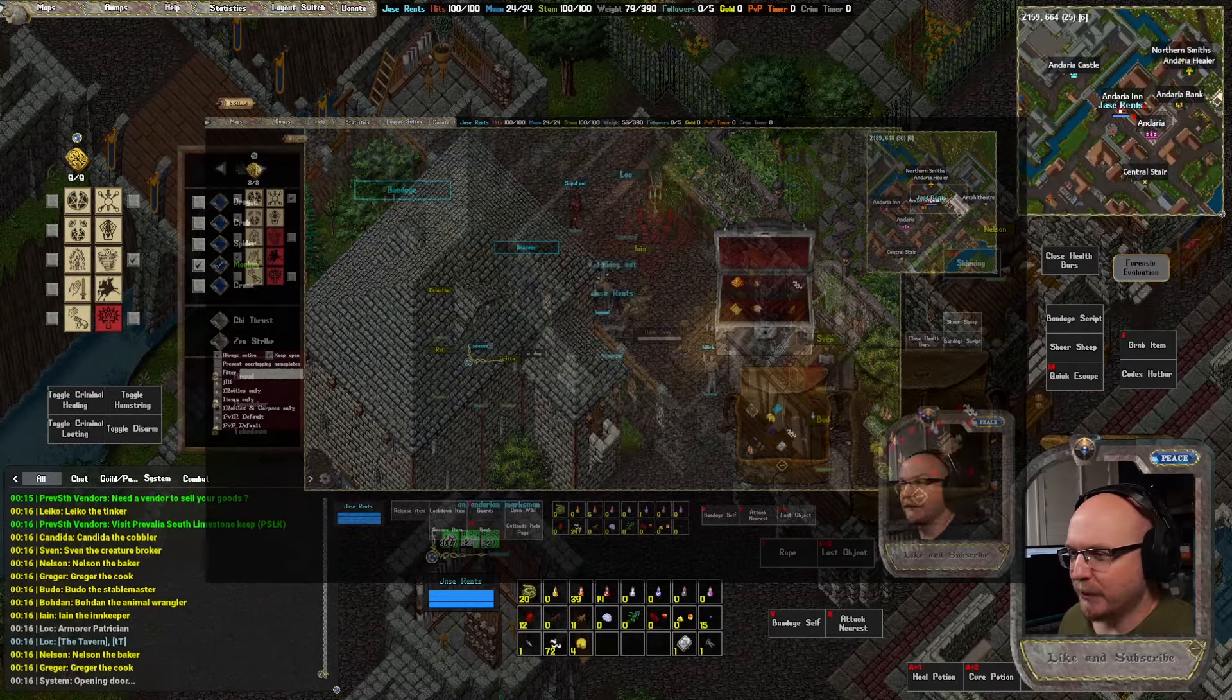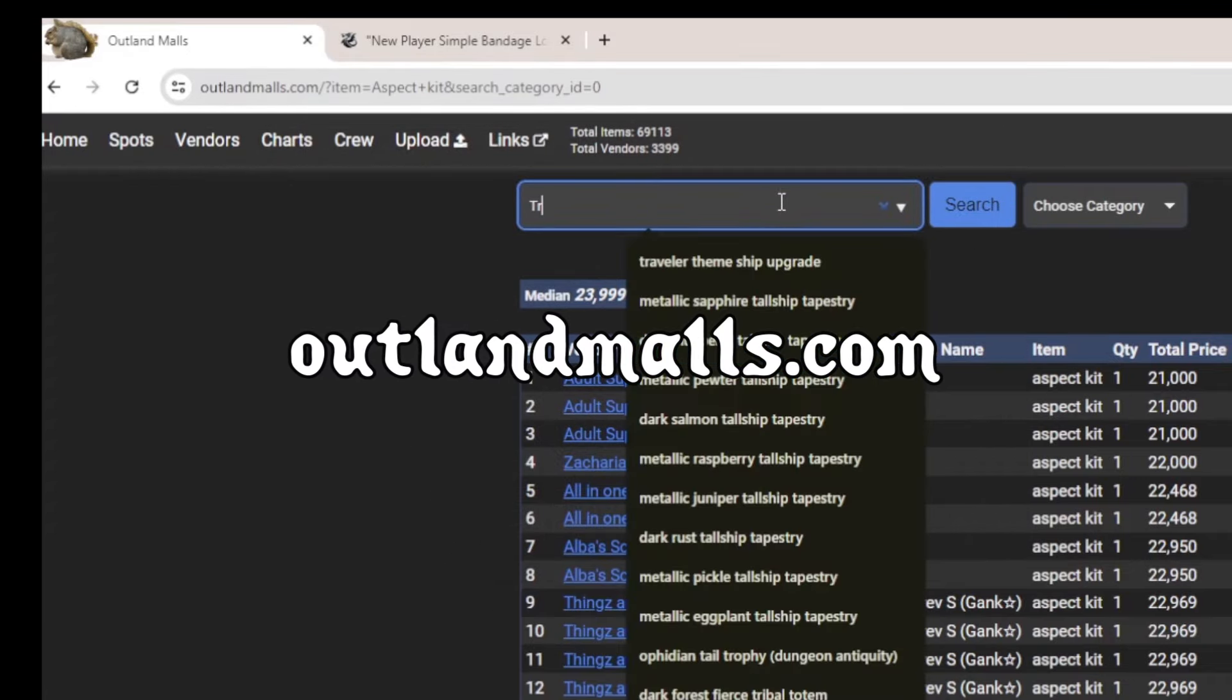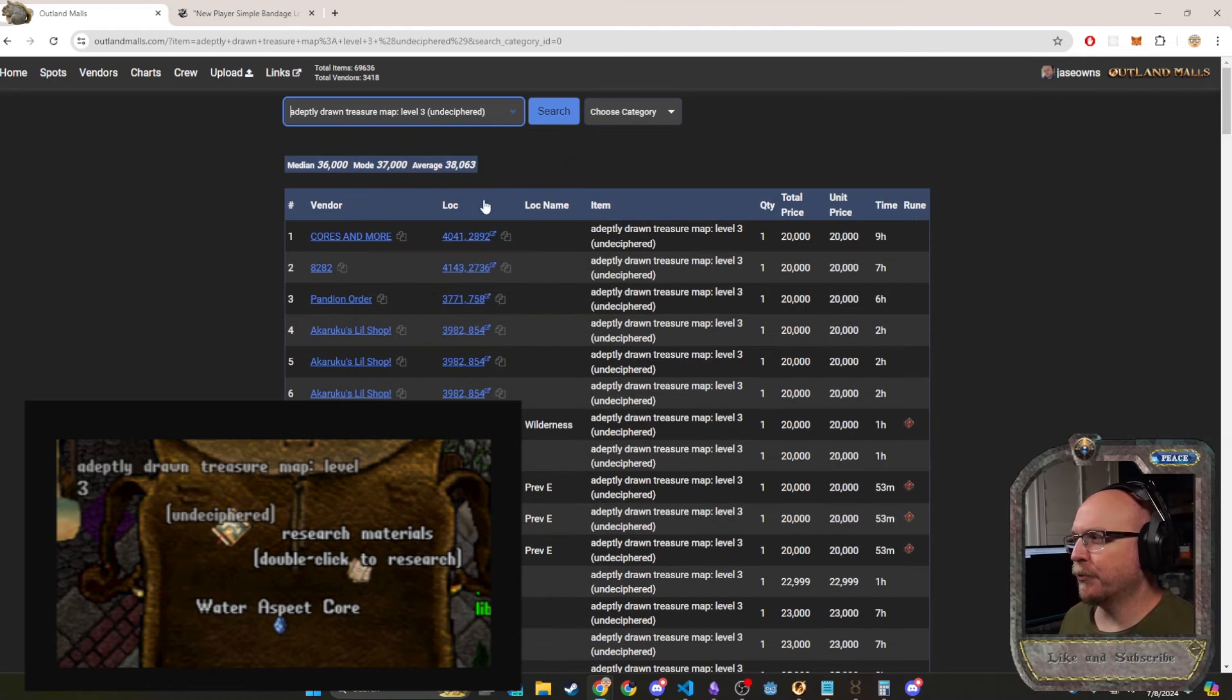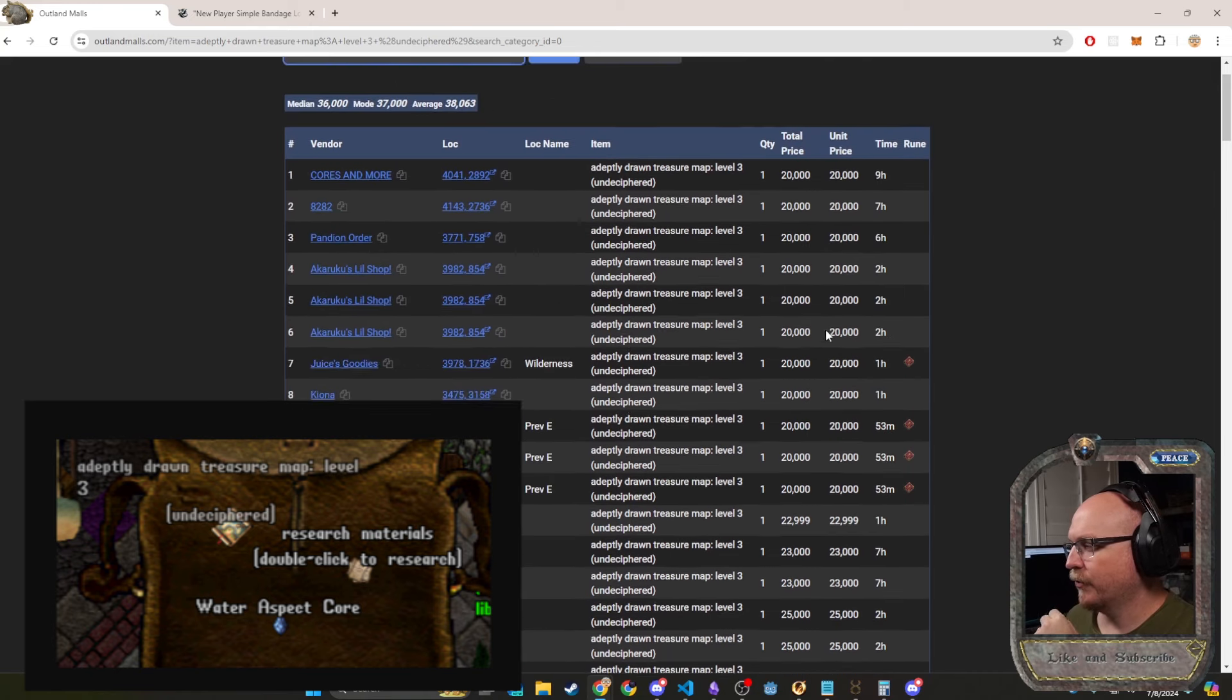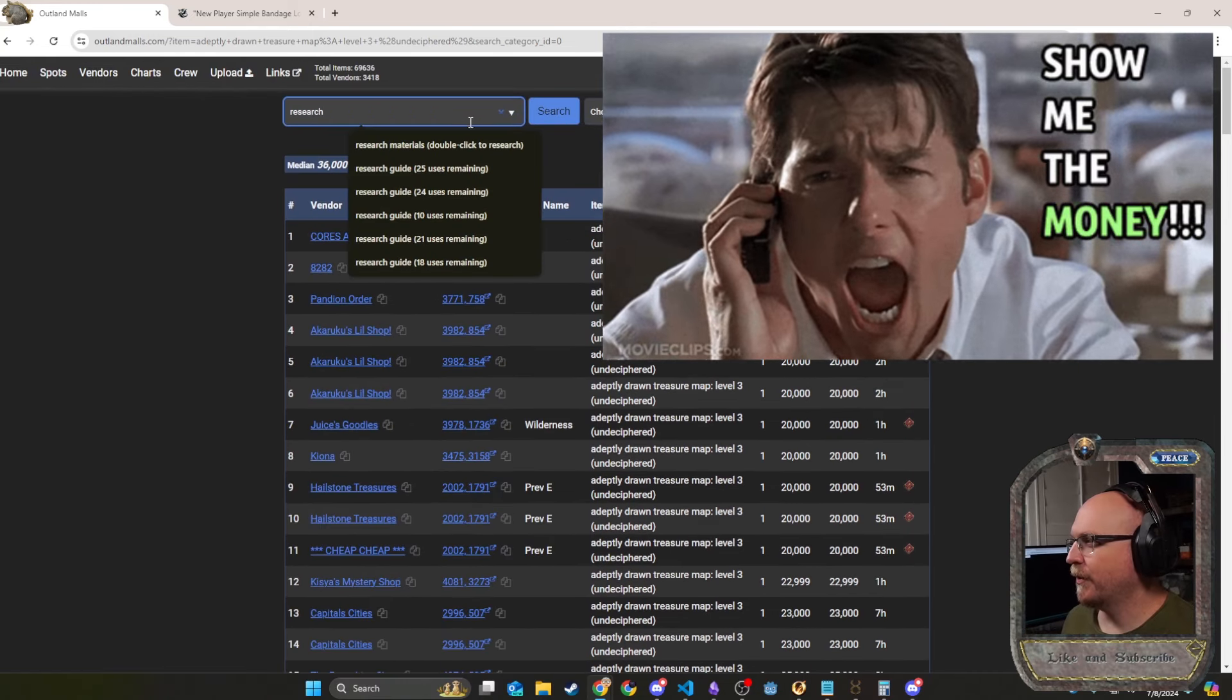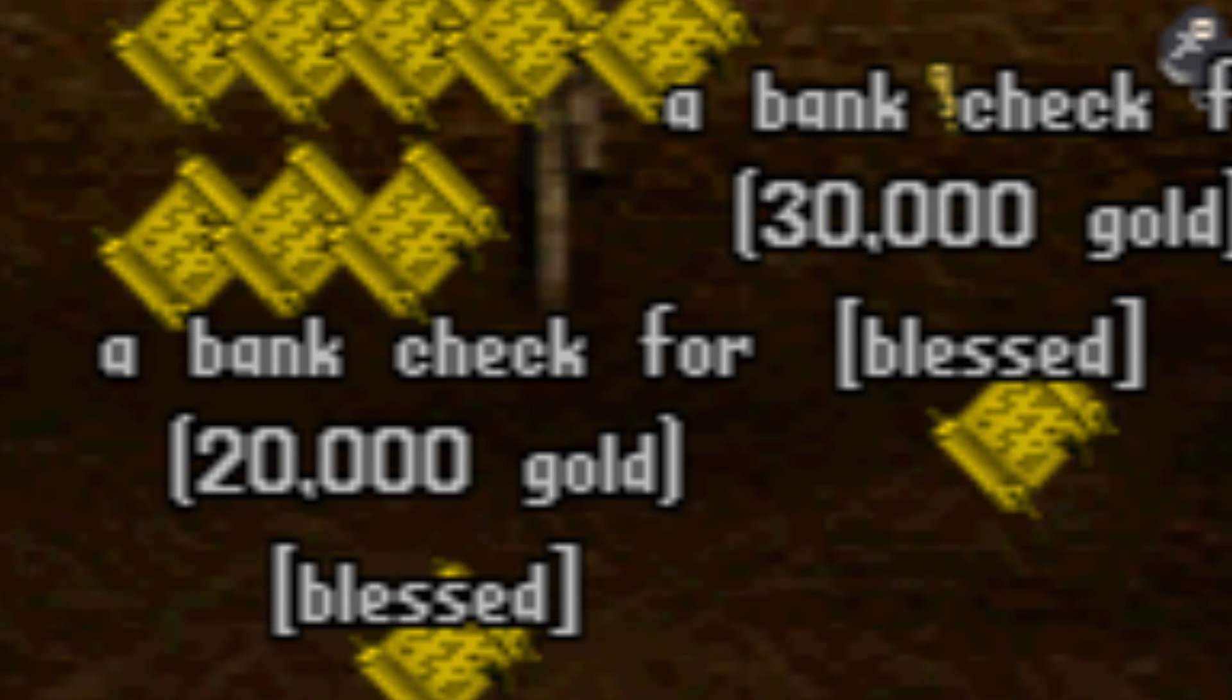The way we can know about items is outlandmalls.com. Gonna have a bunch of different things on here for their costs. If I search for treasure maps, I happen to get a level three treasure map today on stream. So this is minimum 20k or 22k. And then we also have a research note. If I search for that, that's another 20, 30k.